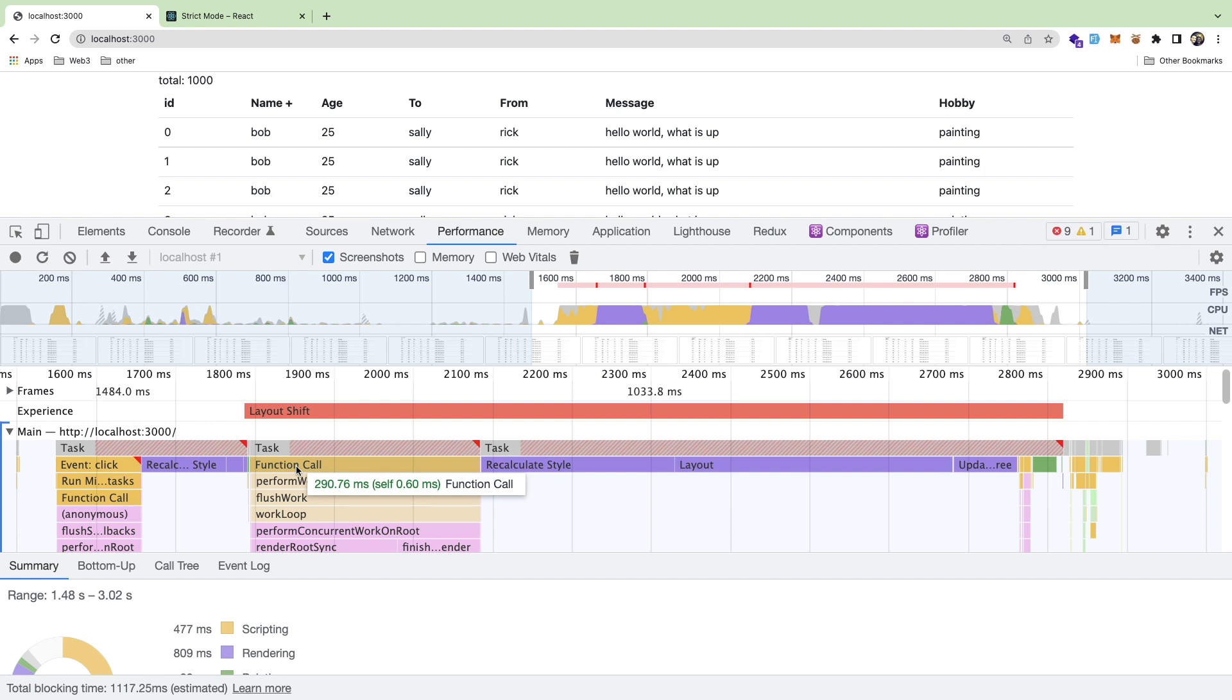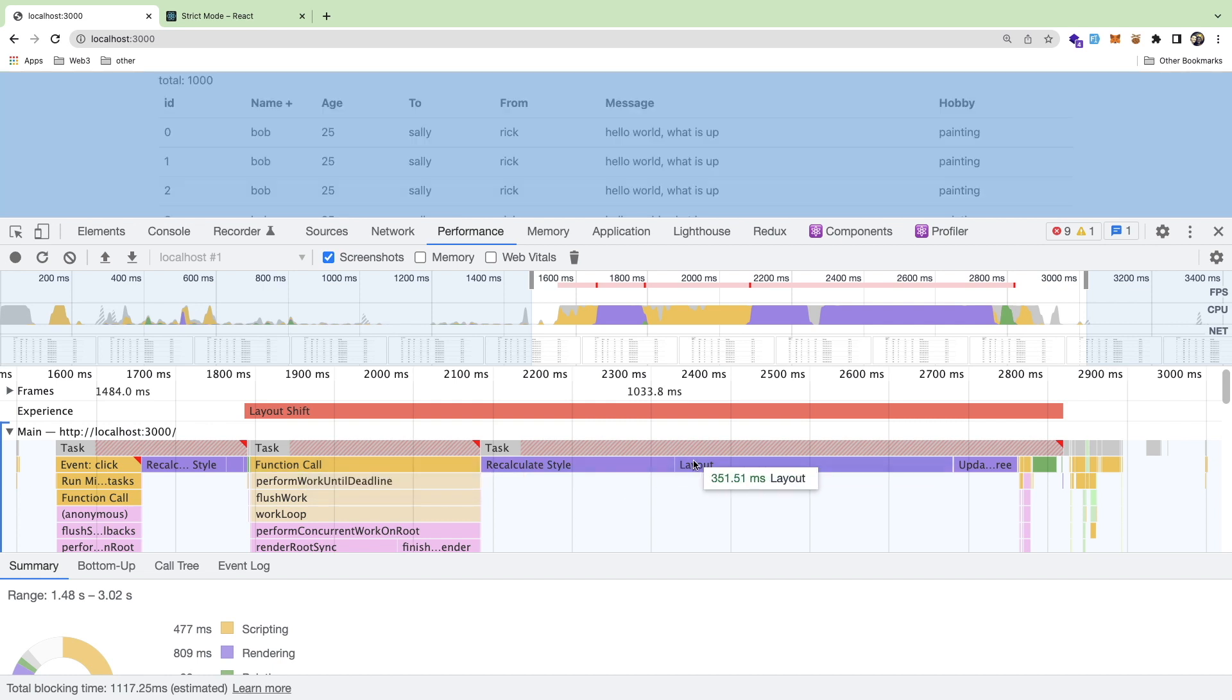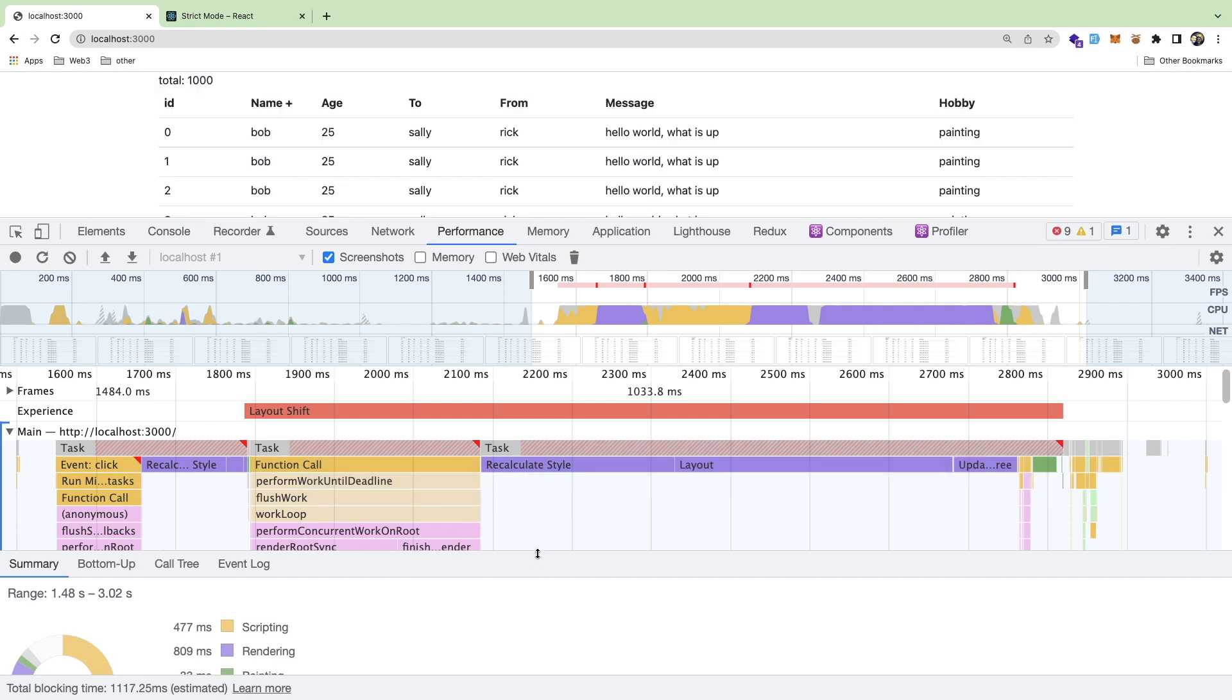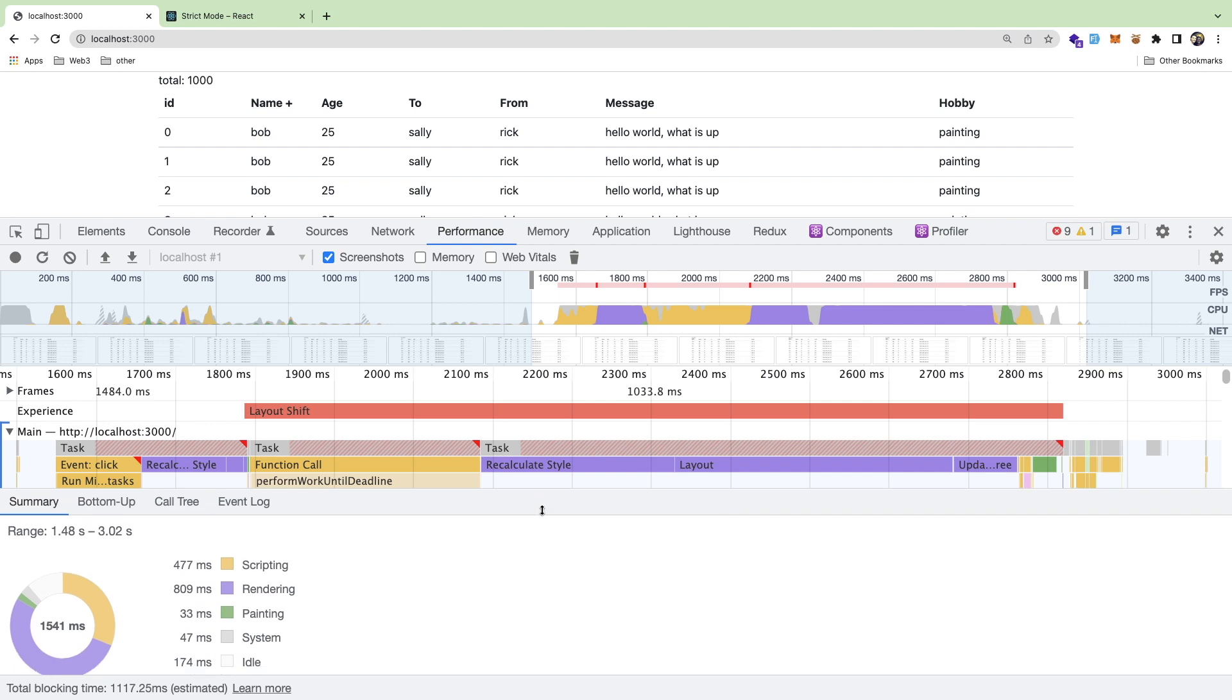And then it's calling another function, which is actually reversing the array, which says it takes 290 milliseconds, which is again, pretty slow. And then it recalculates the styles, recalculates the layout. All right. So overall, this whole process is about 477 with scripting and 809 in rendering.